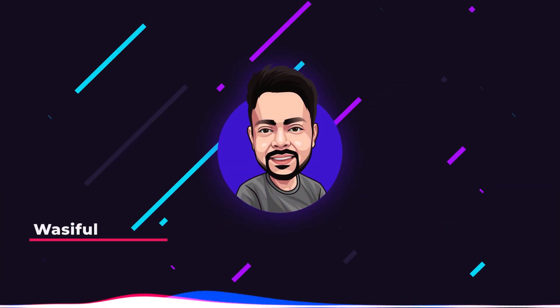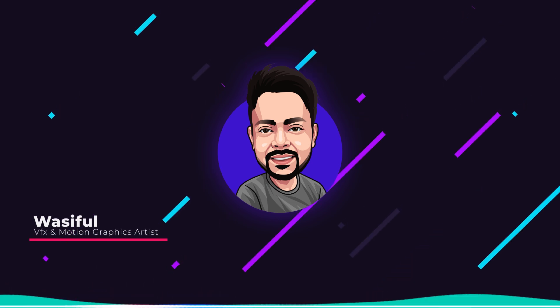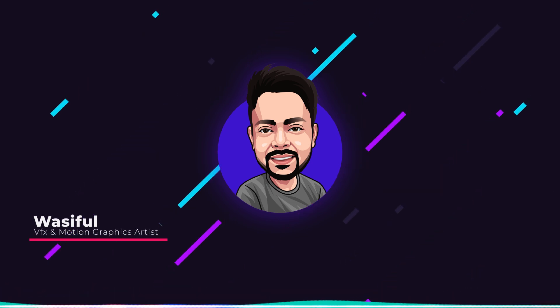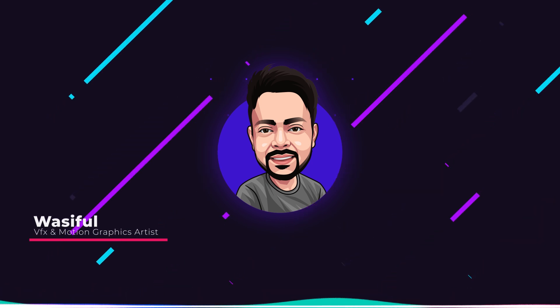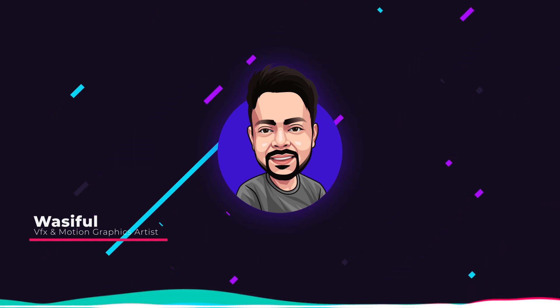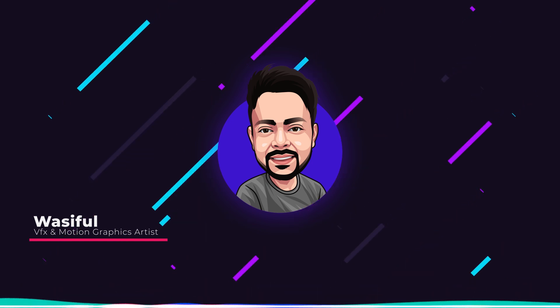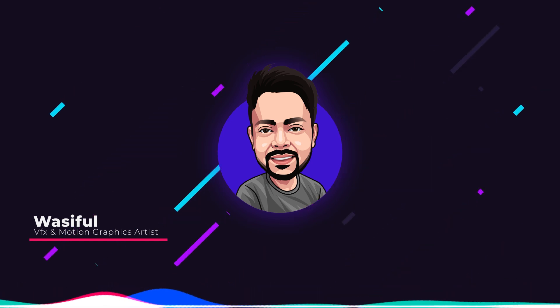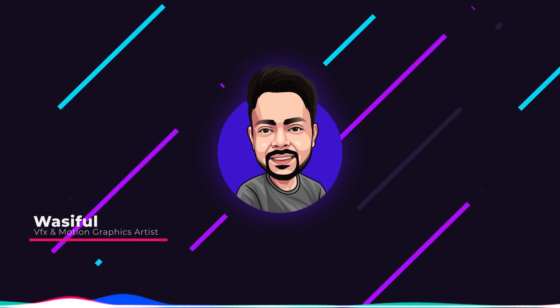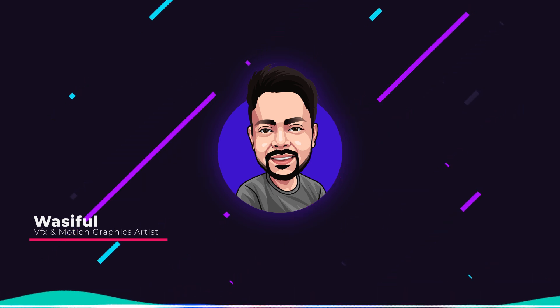Hey, what's up guys, this is Wasi from flamelinevisualfx.com and welcome back to another brand new After Effects tutorial. In this tutorial, we will learn how to create a trendy text animation inside of Adobe After Effects.